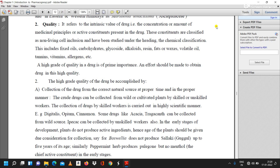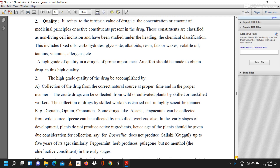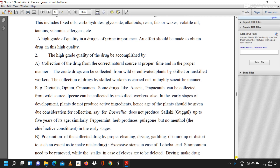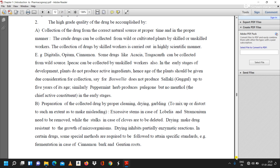In the early stage of development, plants do not produce any active ingredients. Hence, the age of the plant should be given due consideration for collection. For example, Boswellia does not produce salai guggul up to five years of its age. Similarly, peppermint herb produces pulegone but no menthol — the chief active constituent — in the early stage.